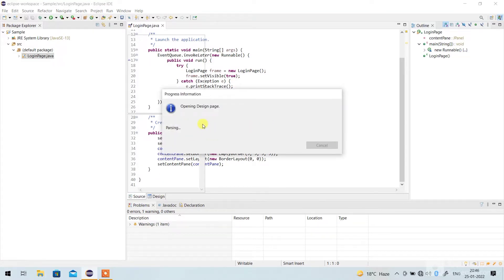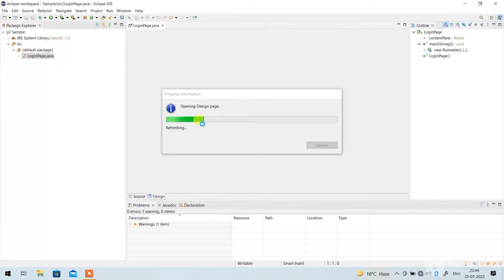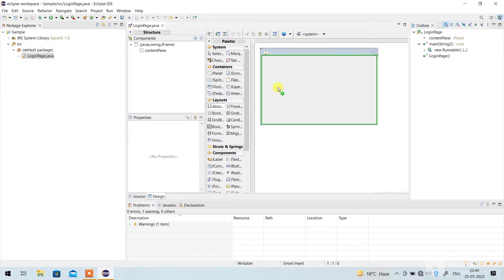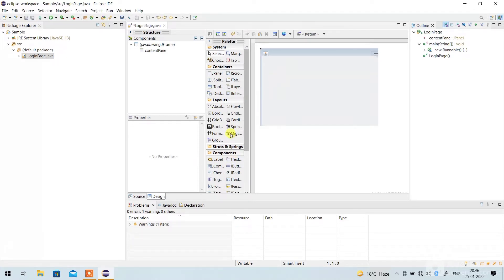After finishing, this window will open — go to the Design option. Let's wait for it to open. Once it's open, select Absolute layout — just copy and paste it here — and go to JLabel.